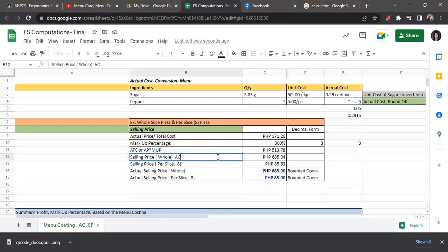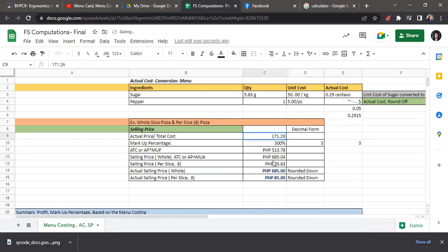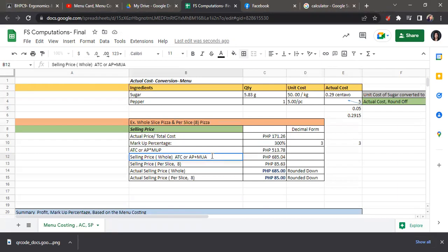For the formula, actual total cost or actual price plus the markup amount. So we have here 513 plus 171.26, so we have 685.04. So 171.26 plus 513.78, we have this total.